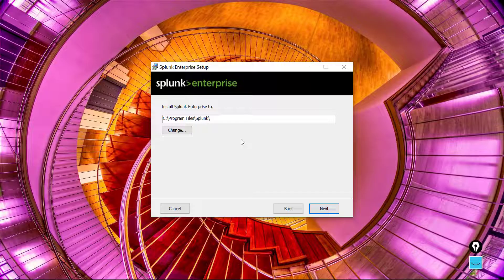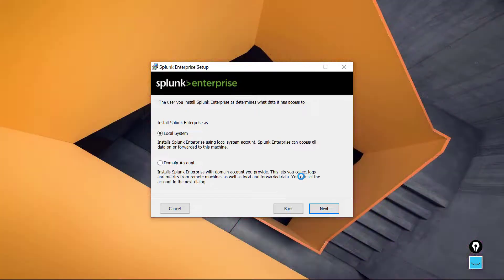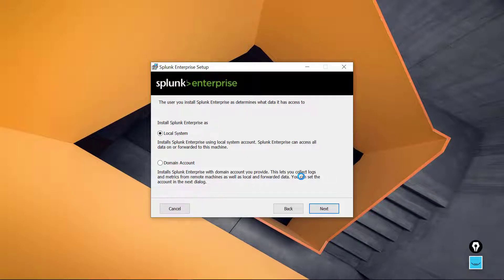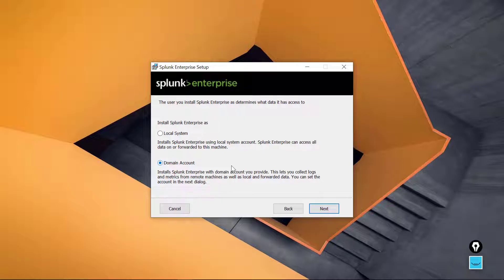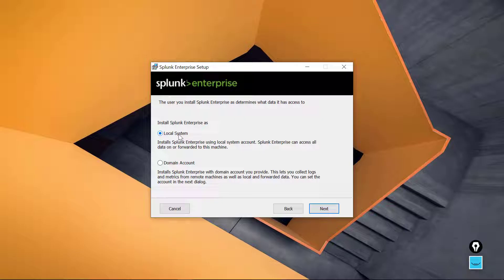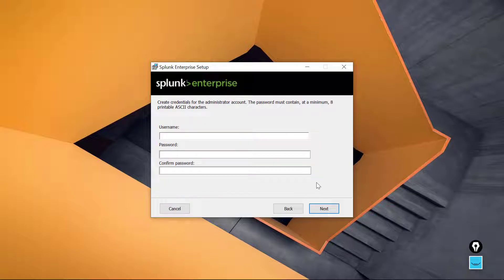Next up, we are going to run this little free Splunk as the local system account. Notice you would choose domain account if you were in a domain environment and you needed this Splunk box to reach out and get other resources. Since we'll keep all of our demonstrations and lab work on the local system, using the local system account of Windows will be fine and sufficient.